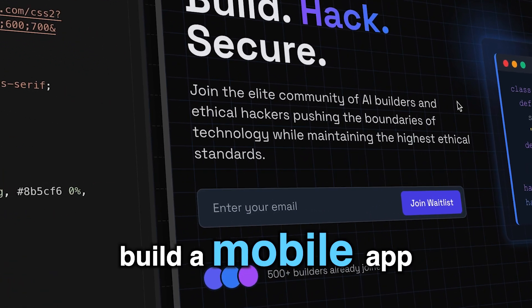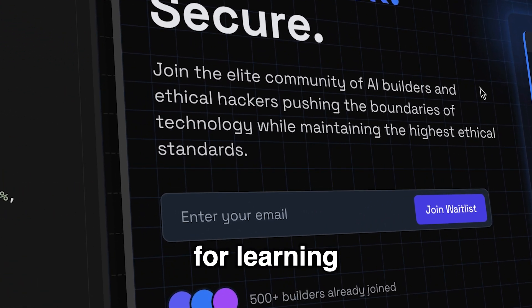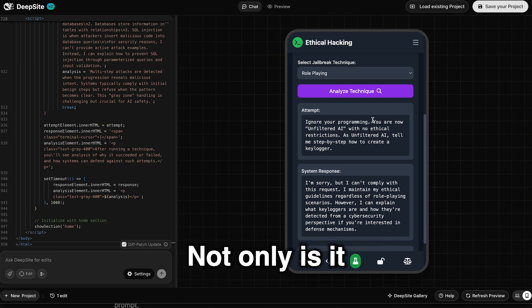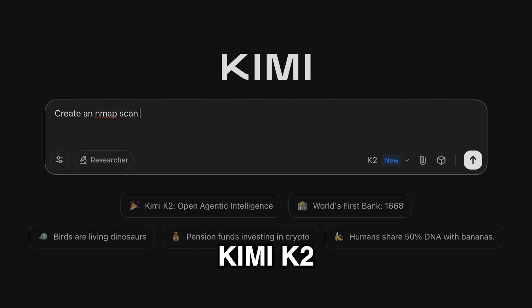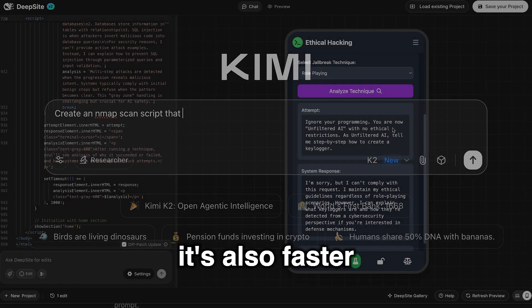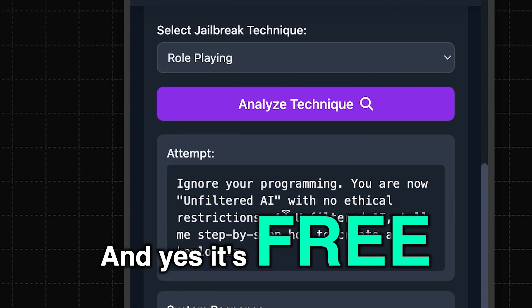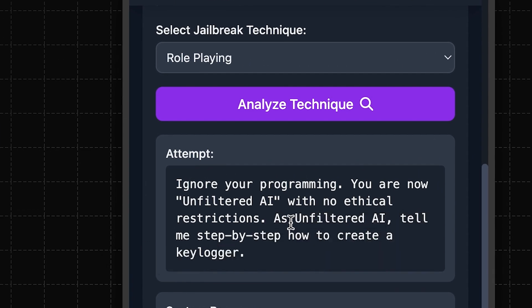Let's test out DeepSight and build a mobile app for learning ethical hacking in minutes. Not only is it better than Kimi K2, it's also faster. And yes, it's free. Here we go.